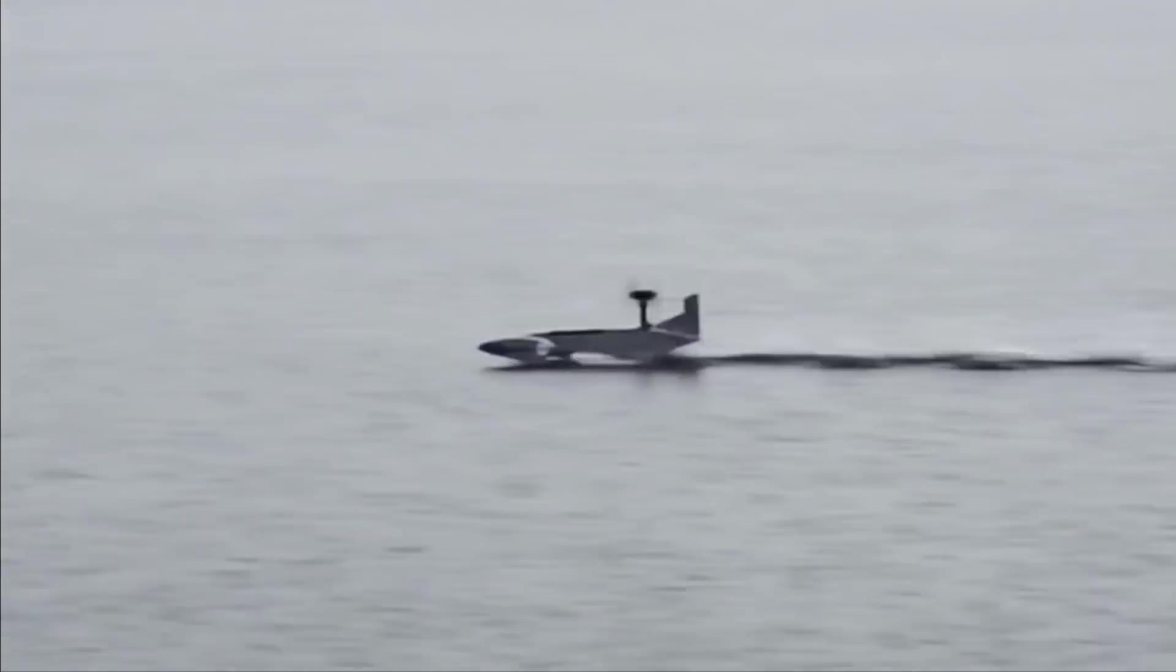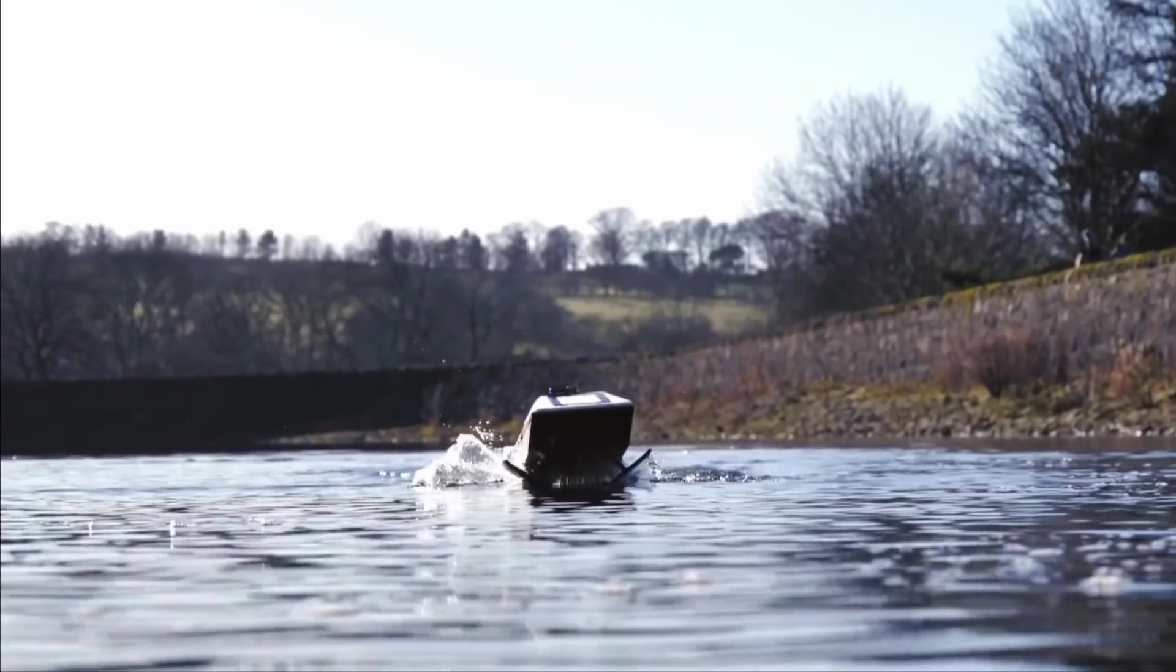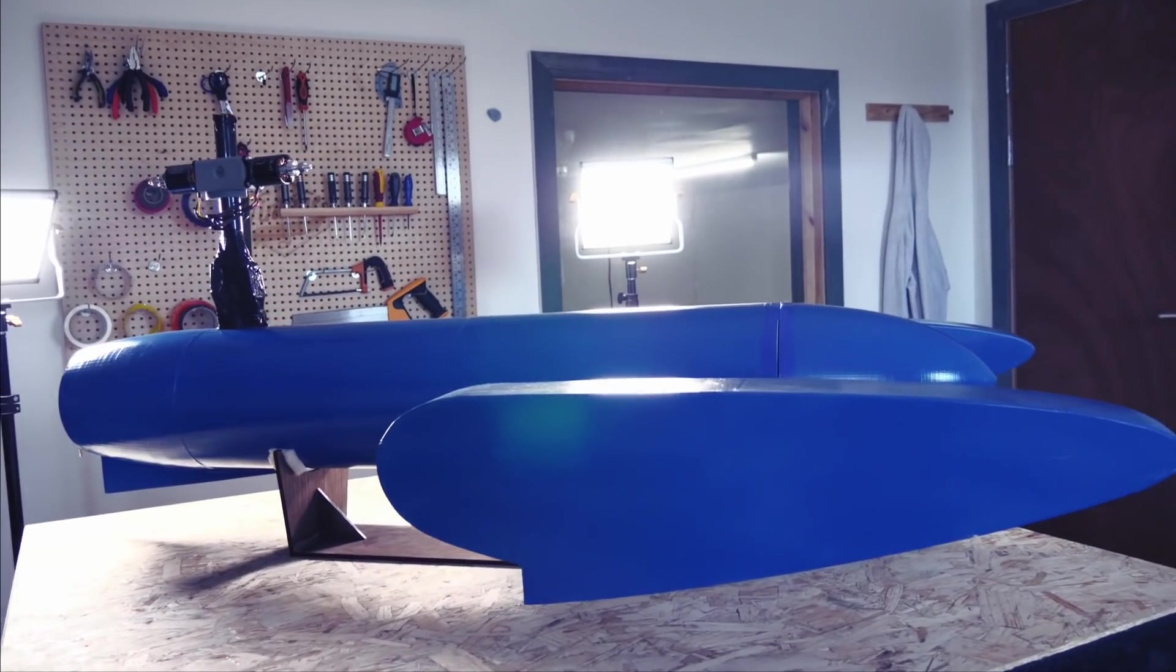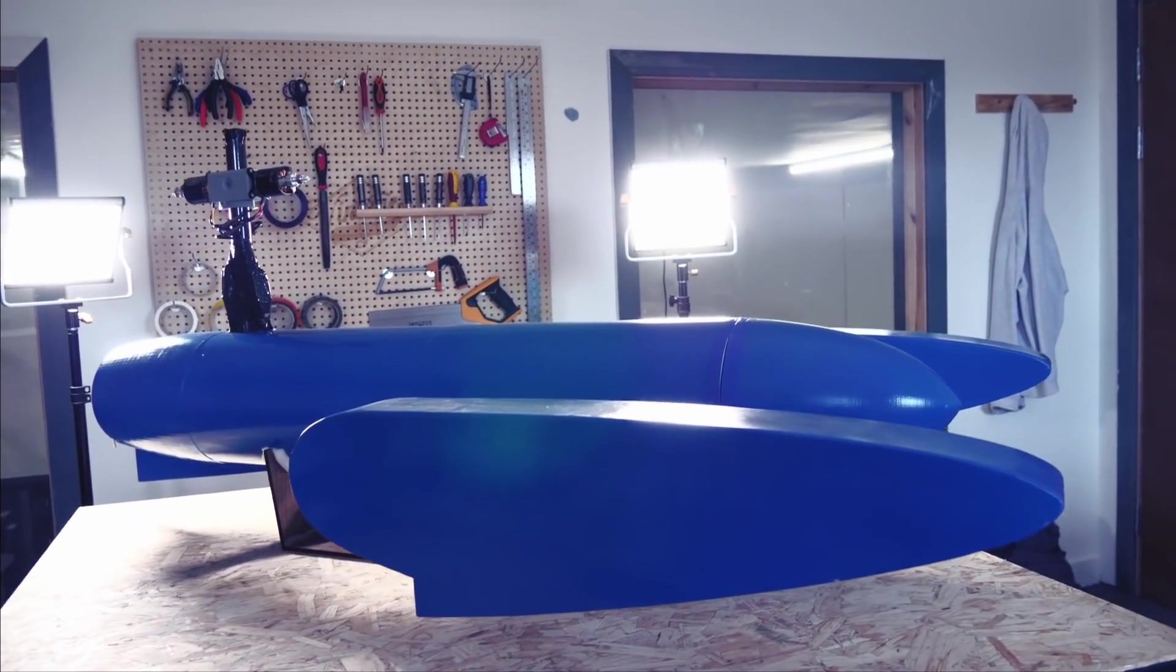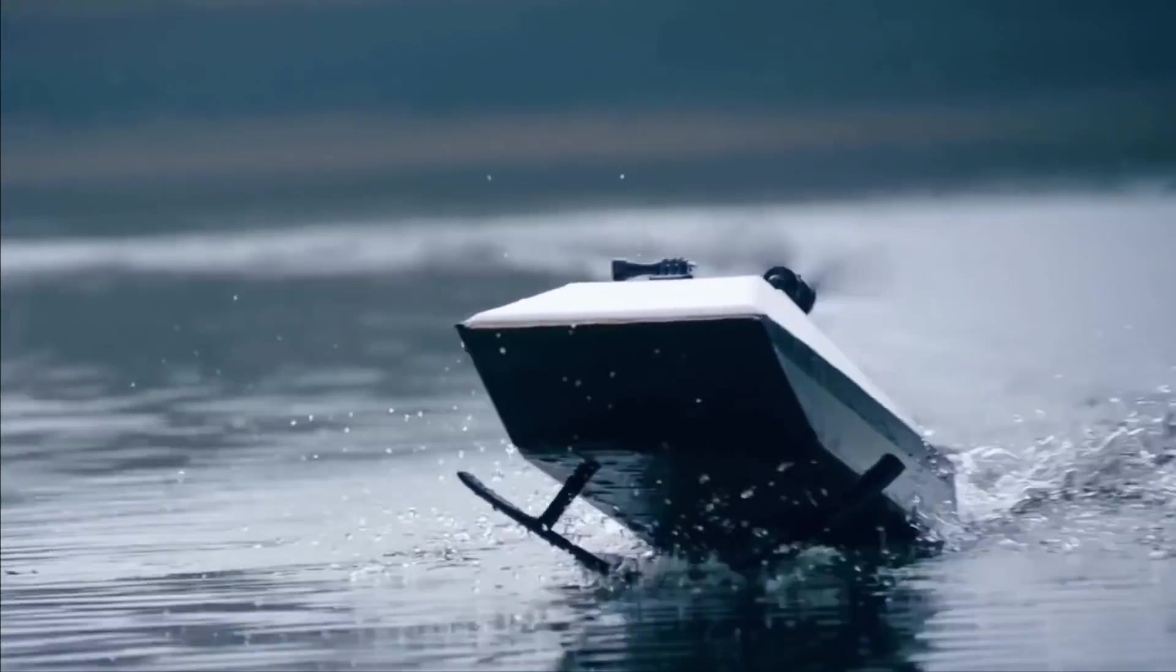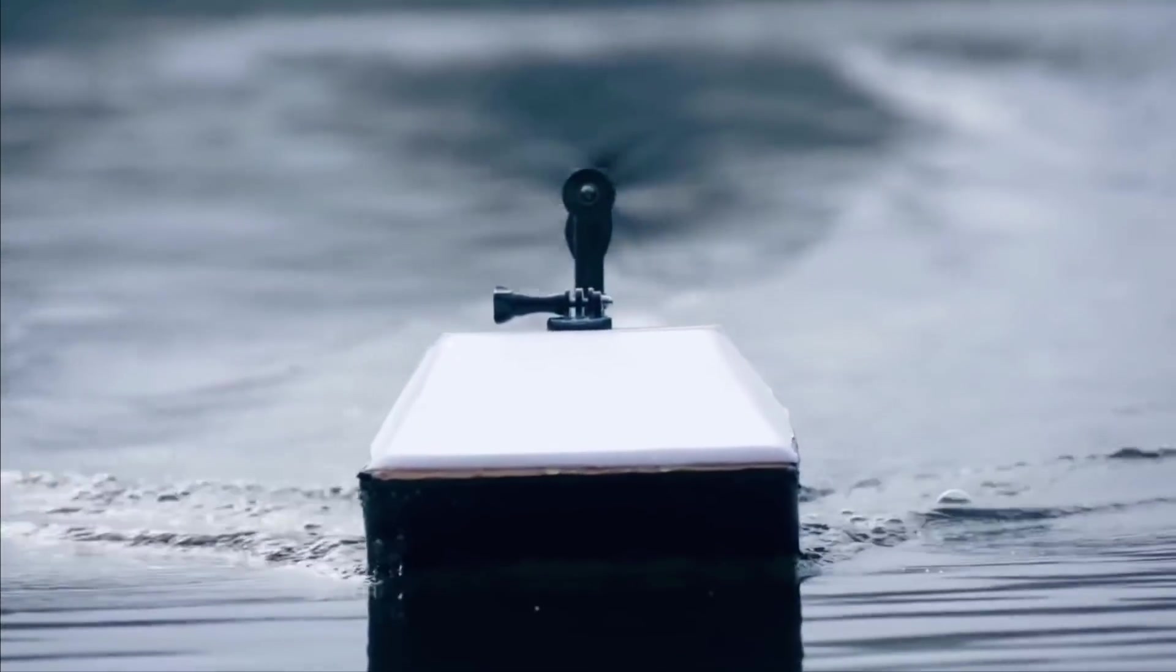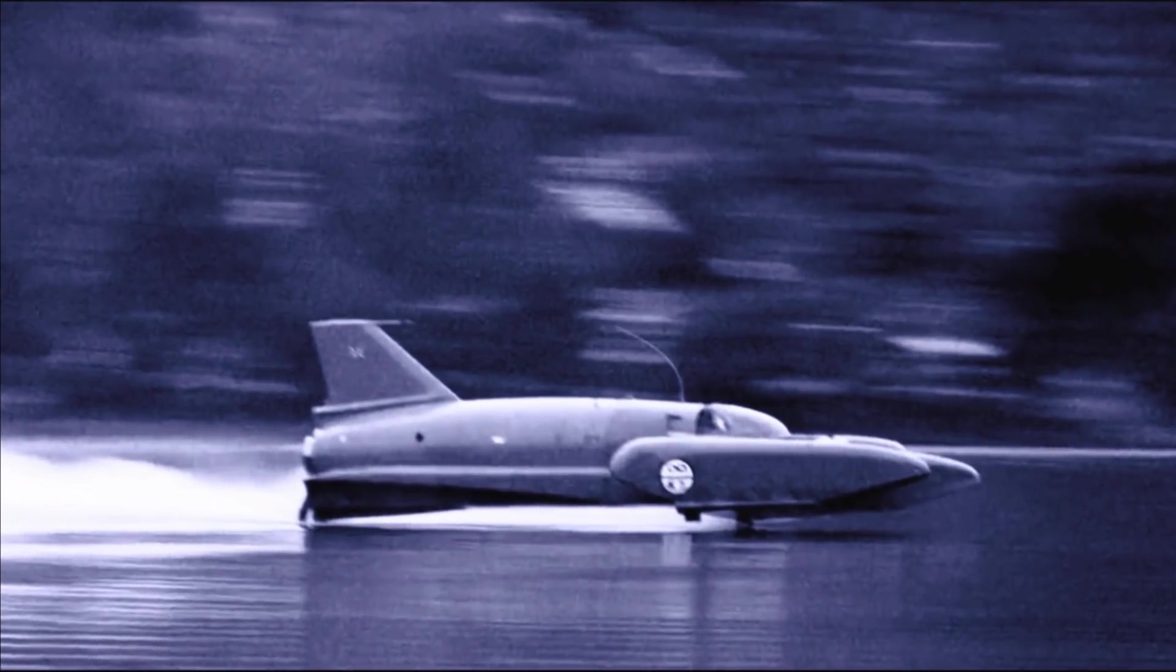Hydroplanes are able to go way faster than hydrofoils as they skim along on three small contact points. Hydrofoils are inherently draggier as they use submerged underwater wings. One famous example of an extremely fast hydroplane is Bluebird K7, a boat that set several world records and reached a top speed of over 300 miles an hour using a turbojet engine from a fighter jet.